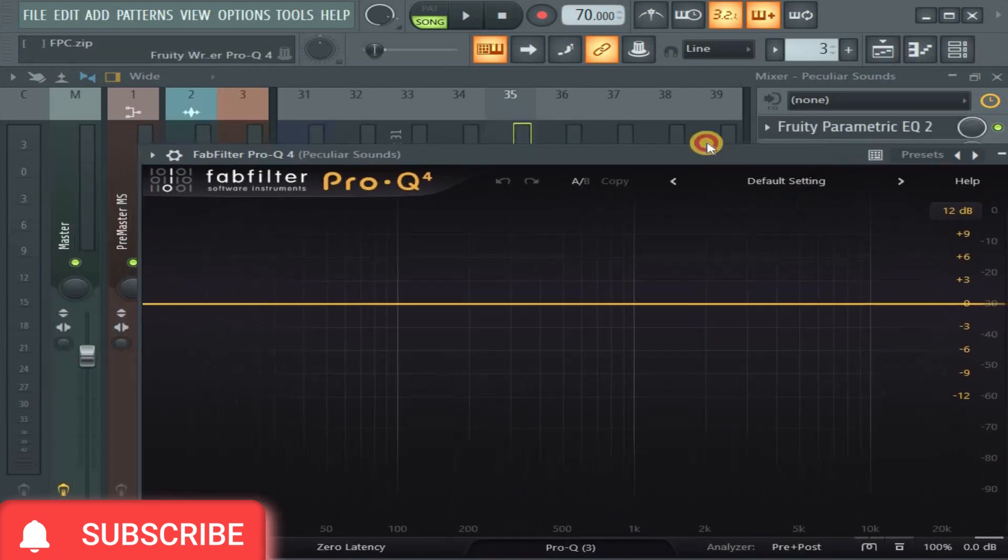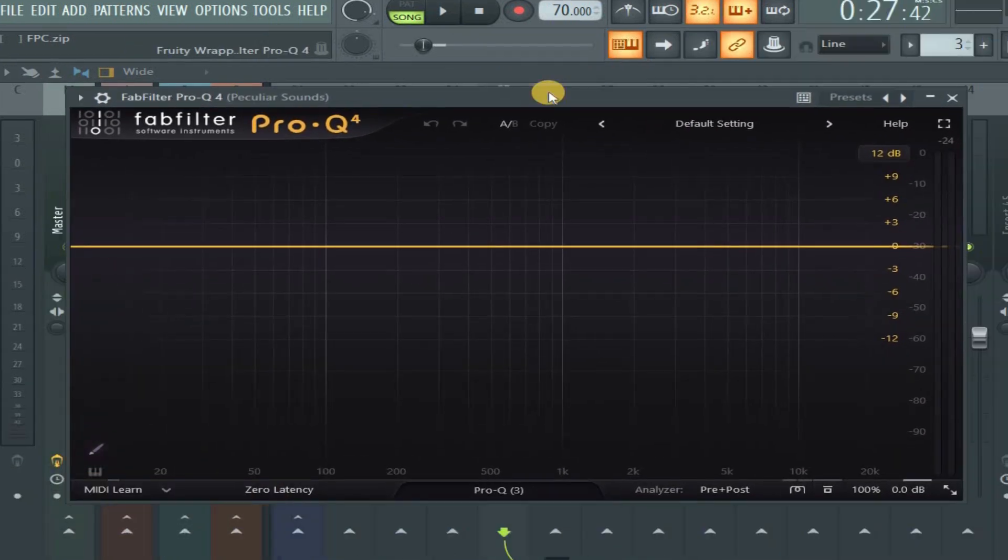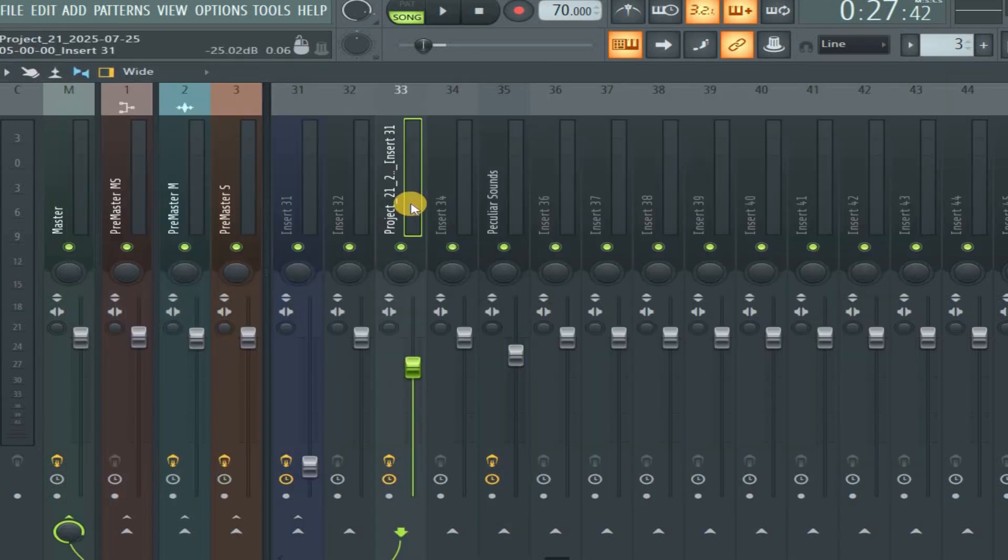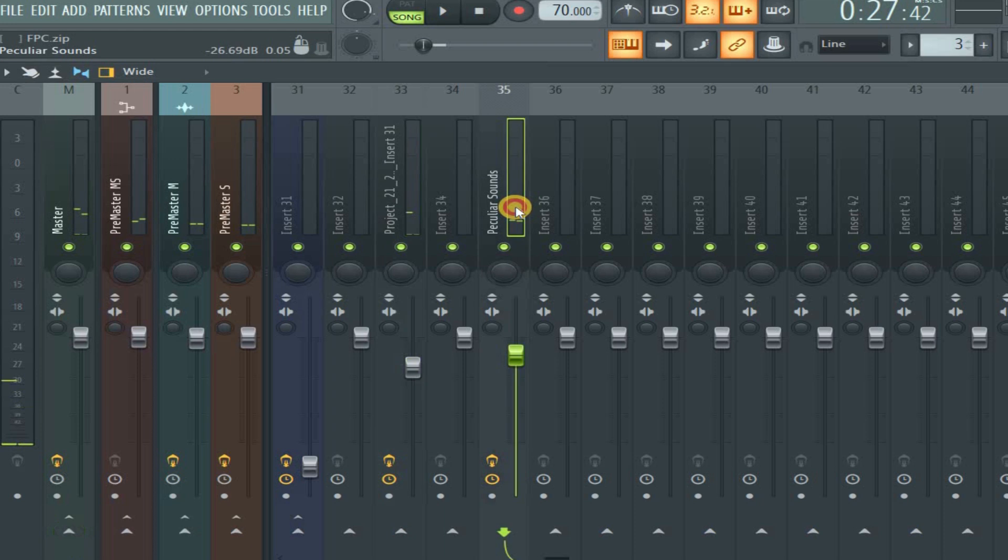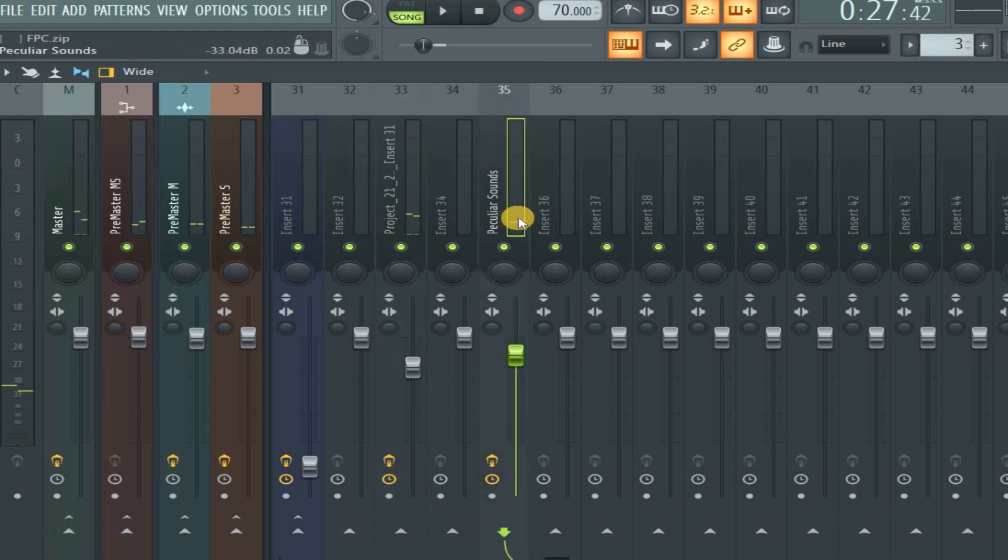So this is a Pro-Q 4 we want to use for this video. For those using other DAWs, you can watch it too, so that you can learn a thing or two in FL Studio. To sidechain this to this, this lead sound, sidechain it to this pad sound.